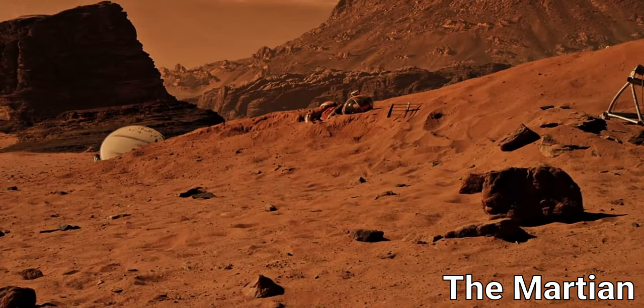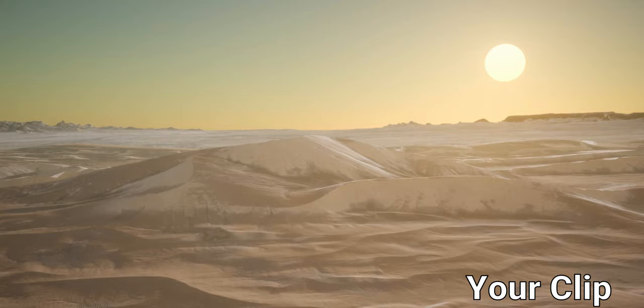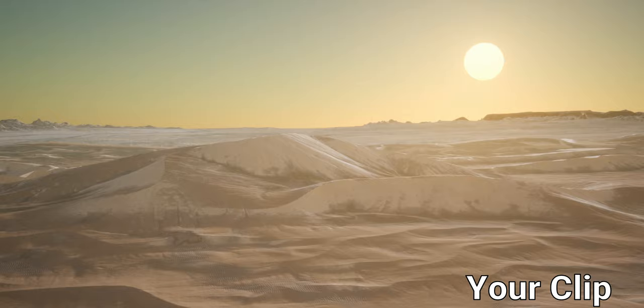So you want to steal color grades from some of the most popular movies and TV shows out there and use it on your footage?